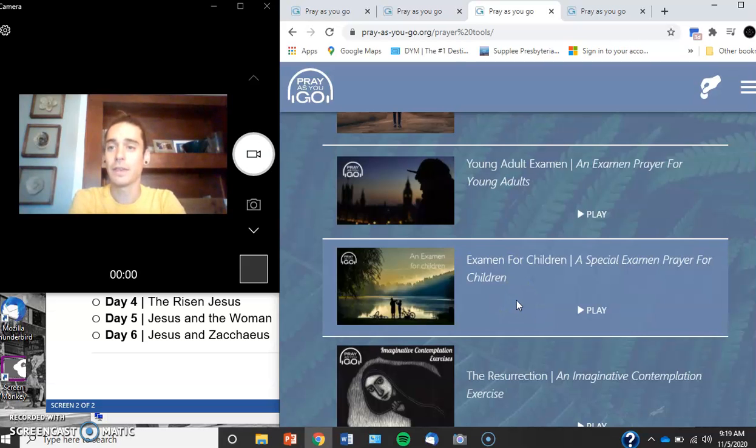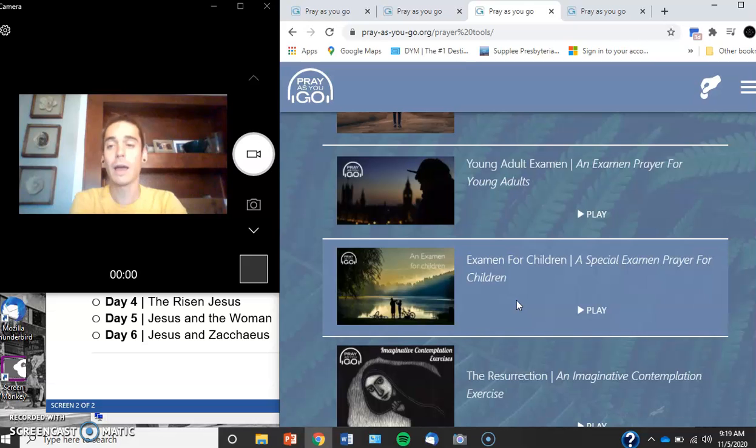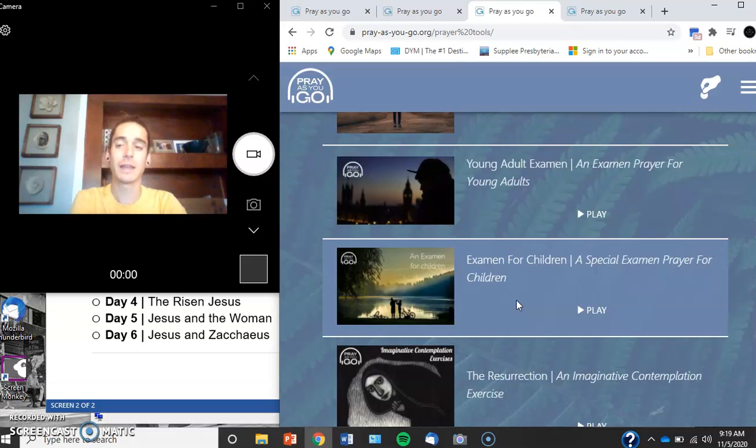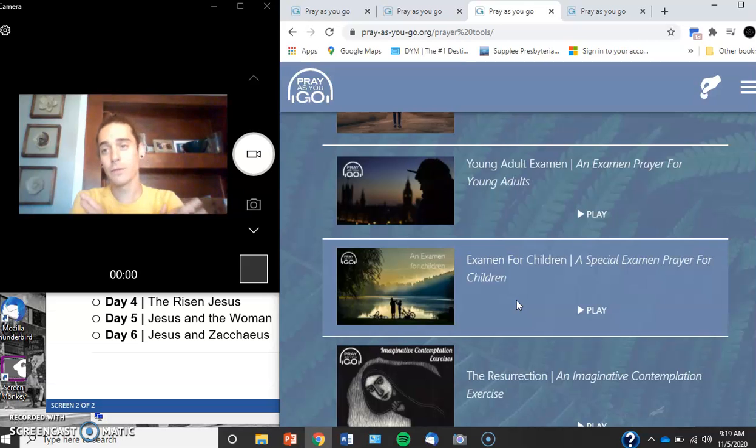That's the prayer challenge. I'm challenging you to try one of these imagination exercises, but I'm also saying, regardless if you find it weird or if you love it,